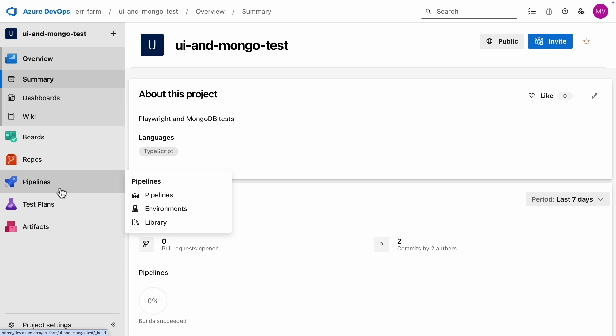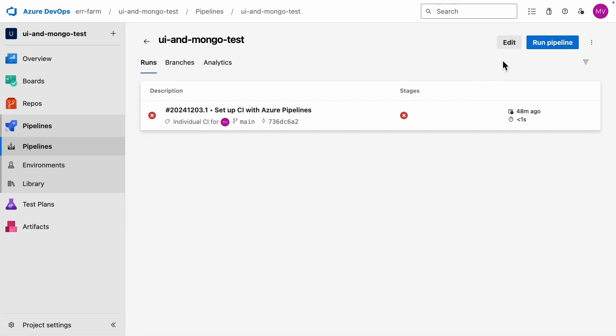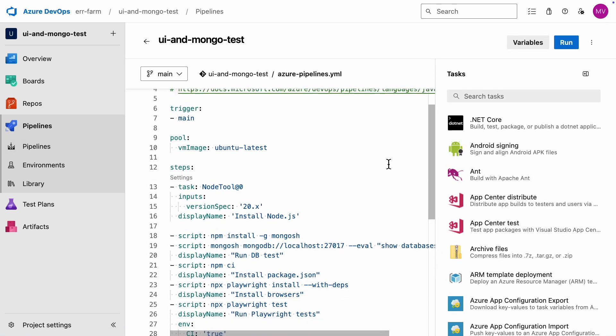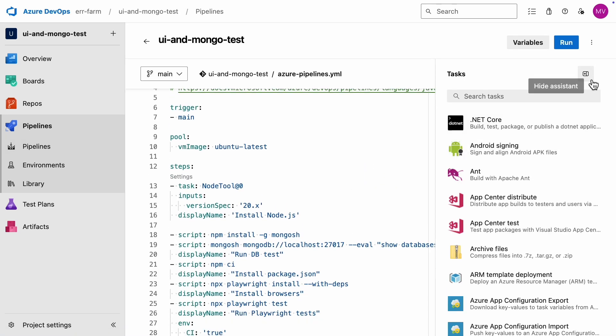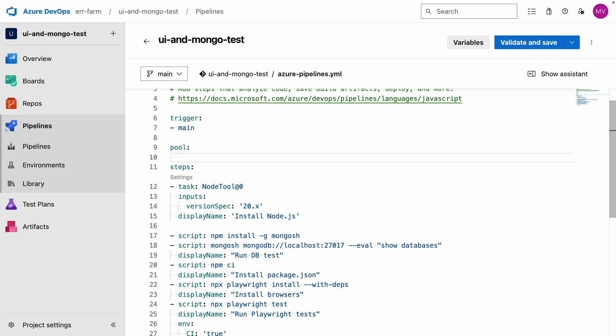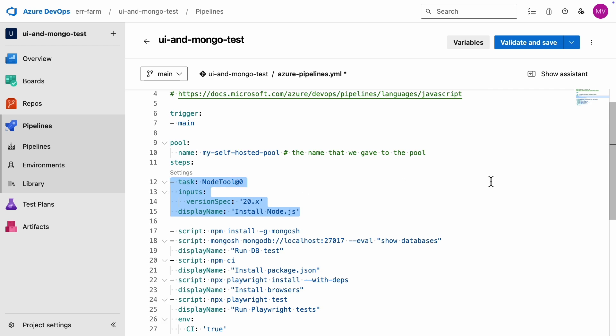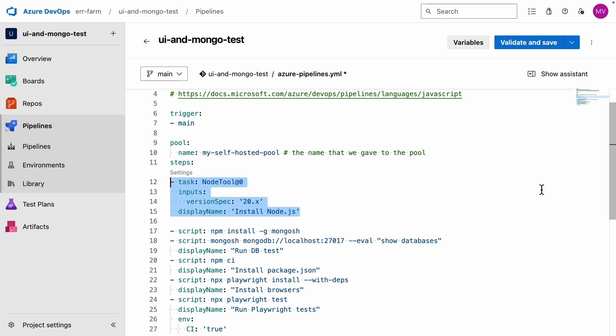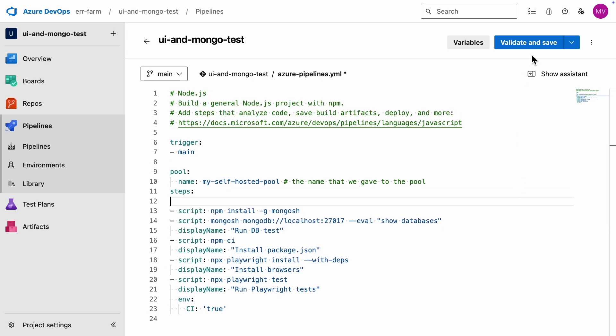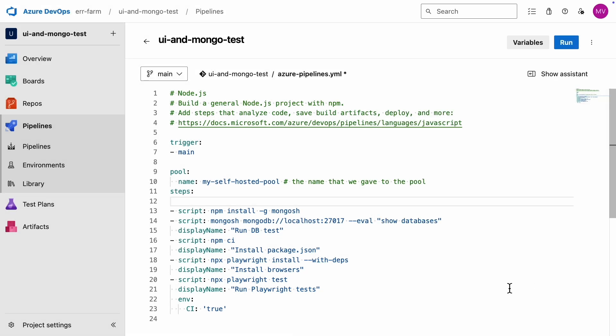We need to make a few changes to the pipeline YAML. Since the agent will run on my Windows laptop, we don't need to define the image. Next, let's give it the pool name we created earlier, my self-hosted pool. Lastly, we can remove the Node.js installation step because it's already on my laptop. And now we're ready to run the pipeline again.